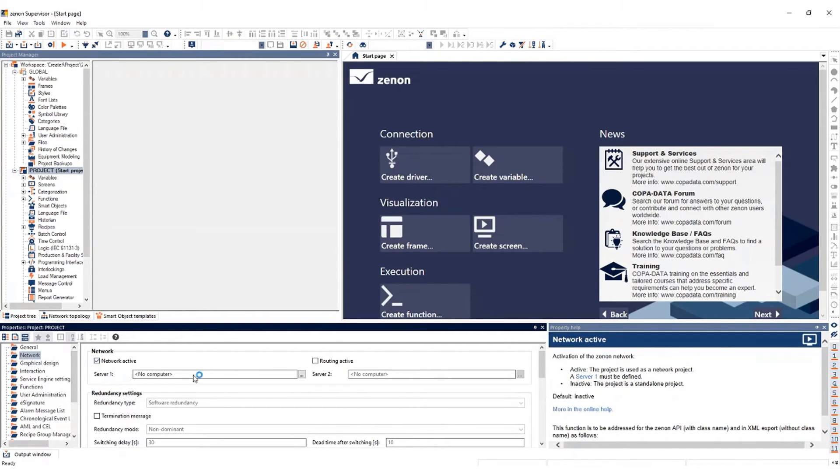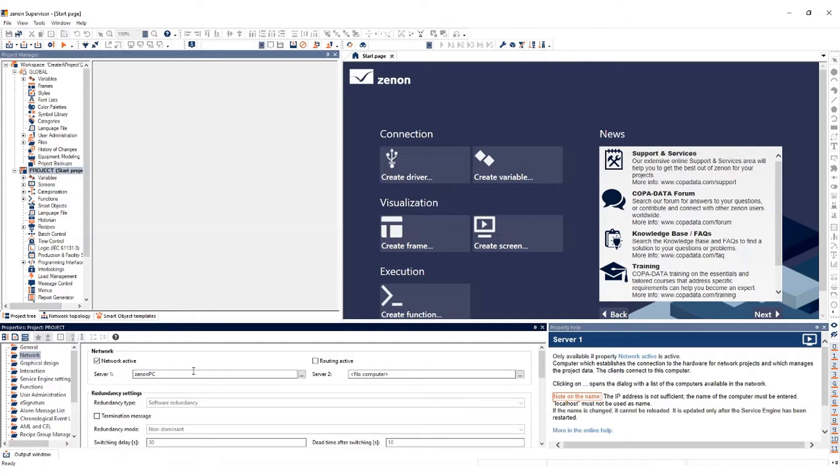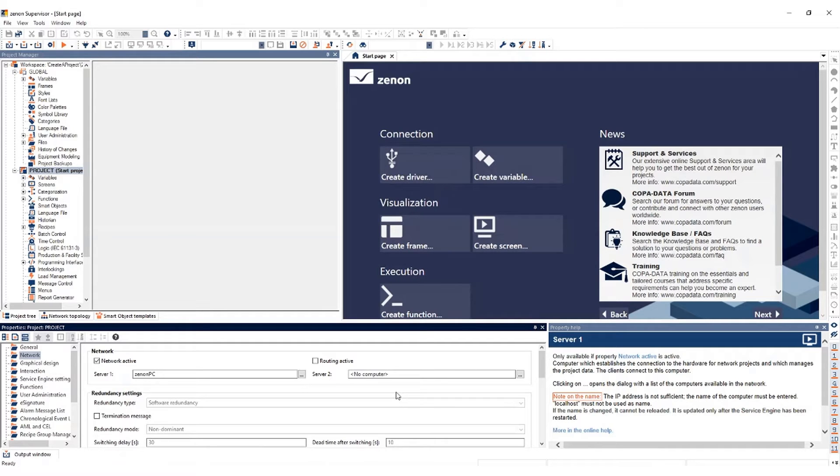Under Server 1, type in the hostname of the server that will be acting as the primary server, both for the Service Engine and the Smart Server. If you have a secondary server, enter the hostname under Server 2. The Service Engine can now be started.